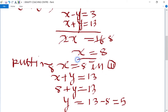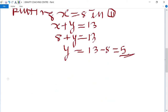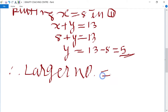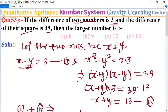Putting x equals 8 into equation two: x plus y equals 13, so 8 plus y equals 13, therefore y equals 13 minus 8 equals 5. So x equals 8 and y equals 5. Since 8 is the larger one, the larger number is 8. Option A is the correct answer. Thank you.